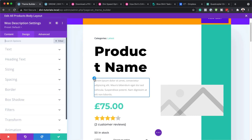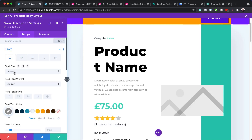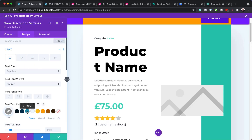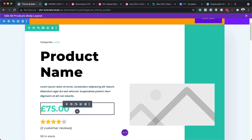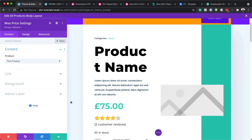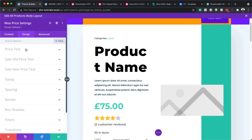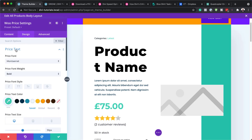Going into the text settings, I can change this from Default to Poppins — you can see it's been updated. We can also update the text colors like that. Once we're happy, we can save. Then over here we have the price. We can adjust the price by coming to Design and then Price Text — these are the colors. We can change the color, and we can also change the price font.